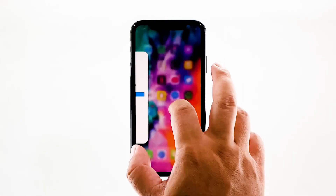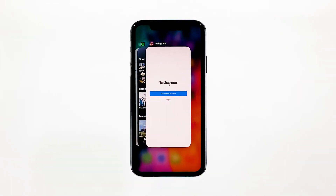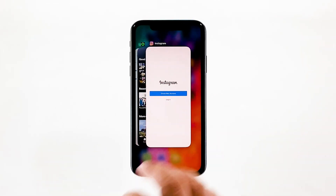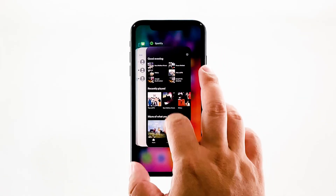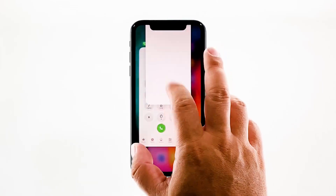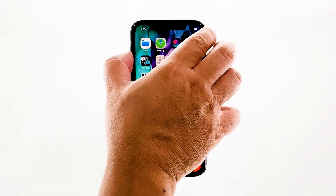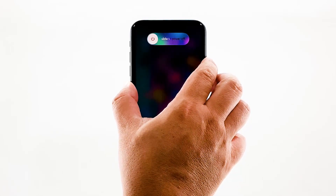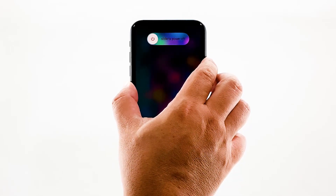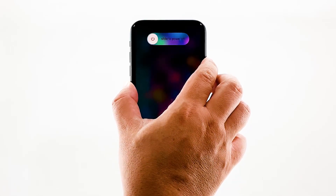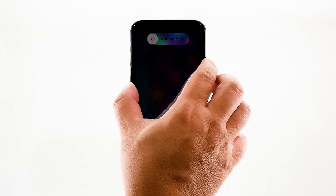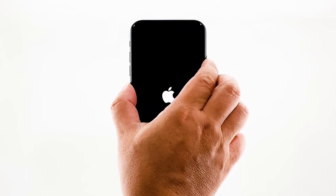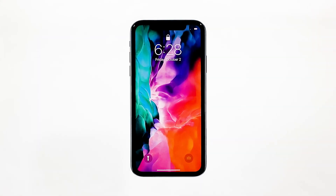Swipe up from the bottom of the screen and stop at the middle. This will show you the app previews. Swipe up on each preview to close them. After that, quickly press and release the volume up button and then volume down. Immediately after that, press and hold the power key for 10 seconds. This will trigger the iPhone to turn off and power back up. When the Apple logo shows, release the power key and wait until the device has finished rebooting. After the reboot, open Instagram and see if it still crashes.